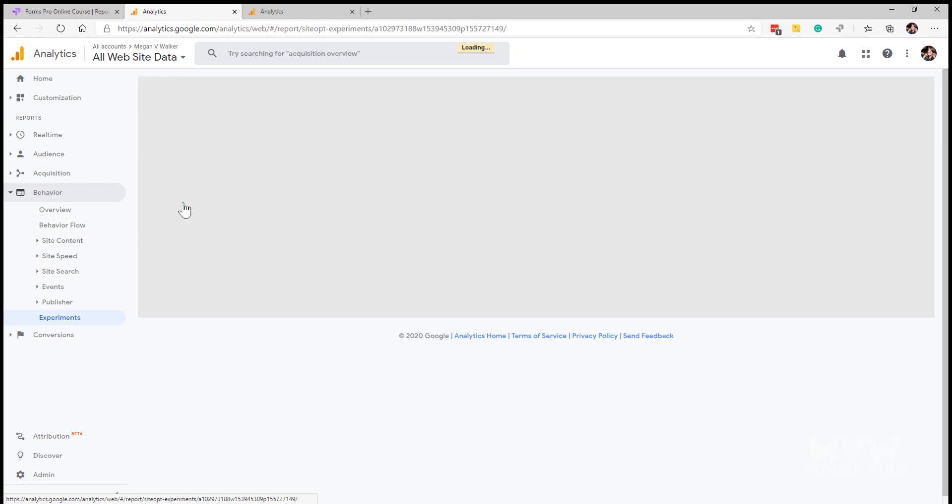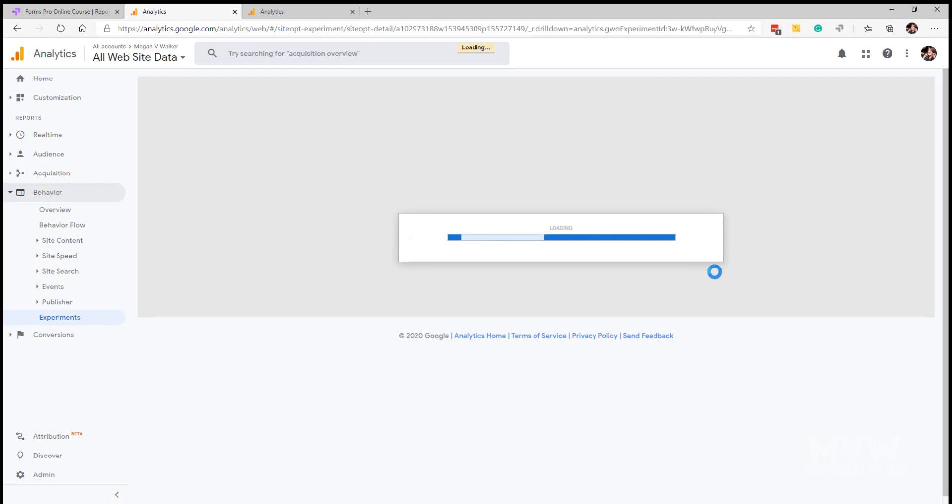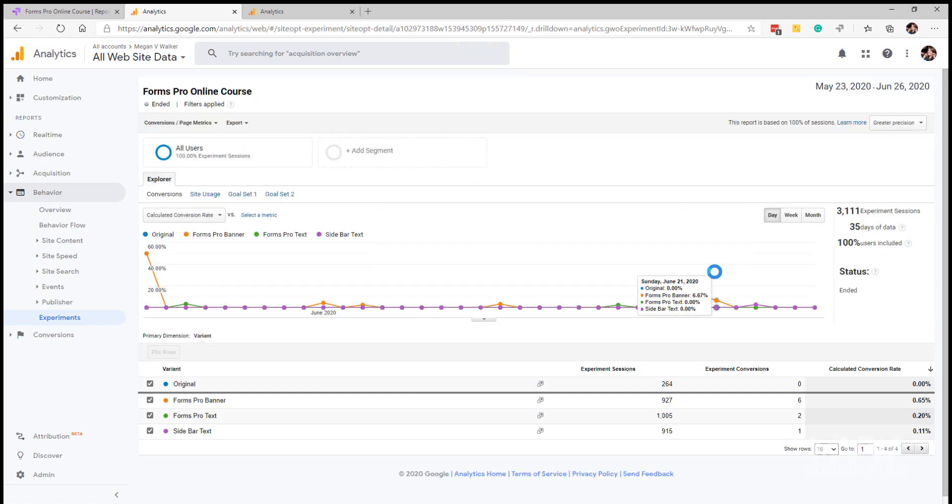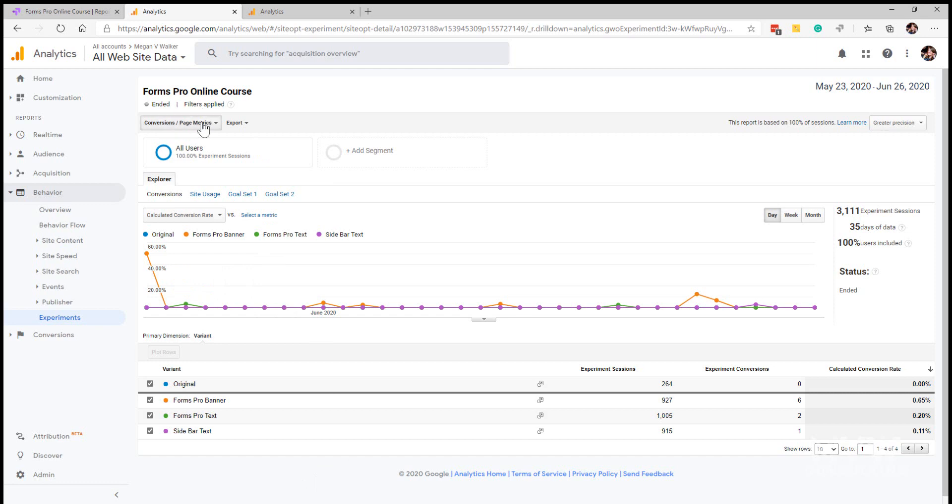When we are reviewing this report, at the top here we've got conversions and then we've got page metrics.